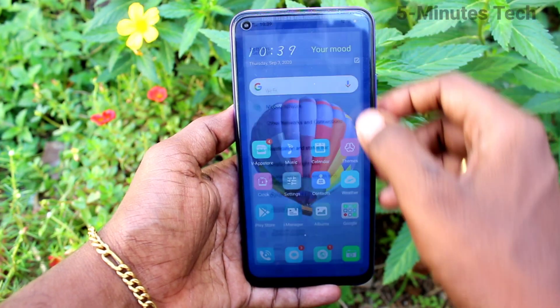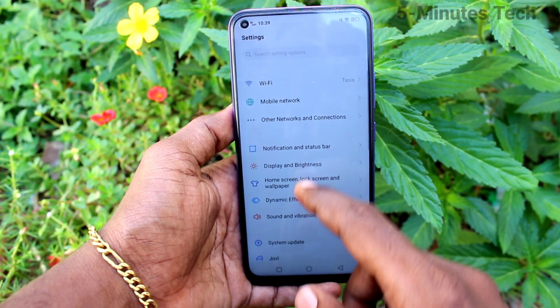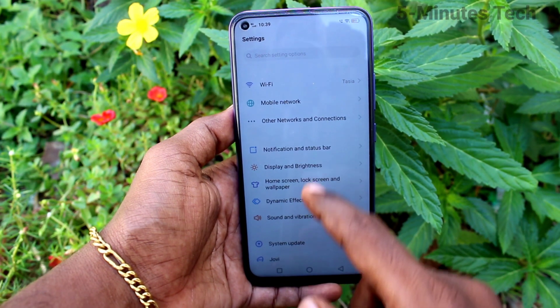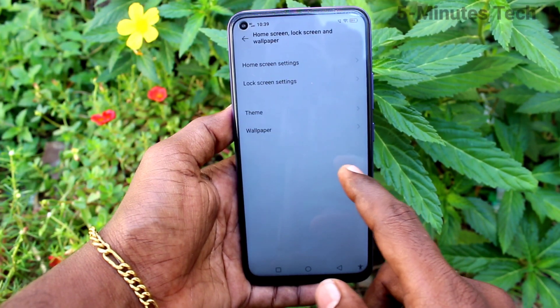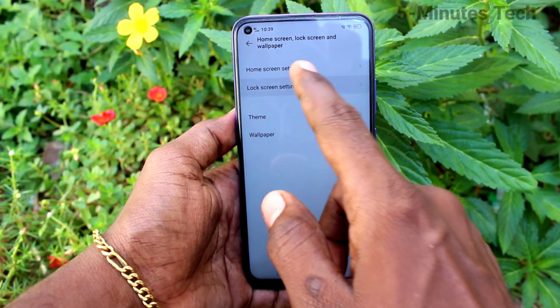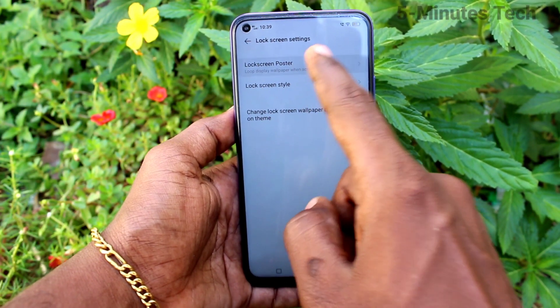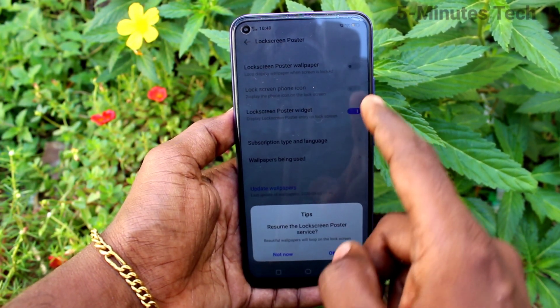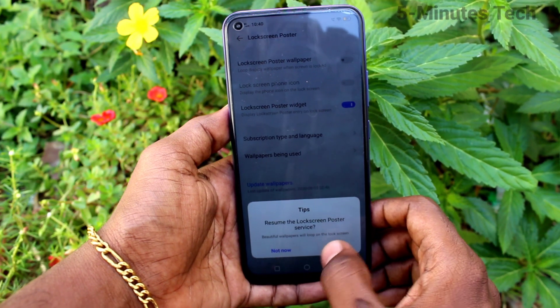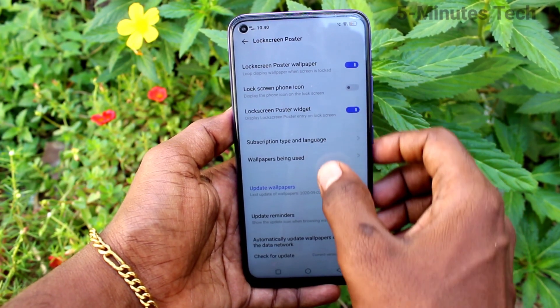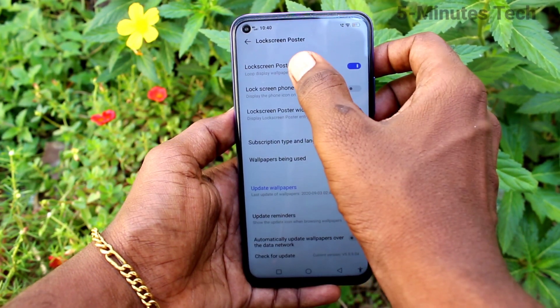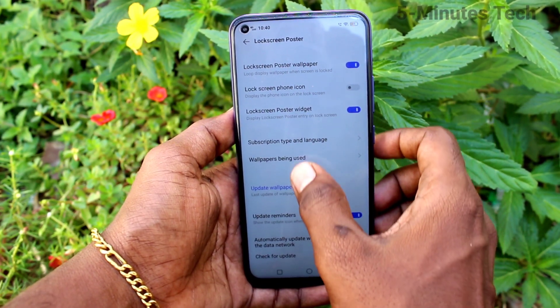Go to the settings in your phone first and click on Home Screen, Lock Screen and Wallpaper. Click on Lock Screen Settings, then click on Lock Screen Poster and click OK. Turn on this button.